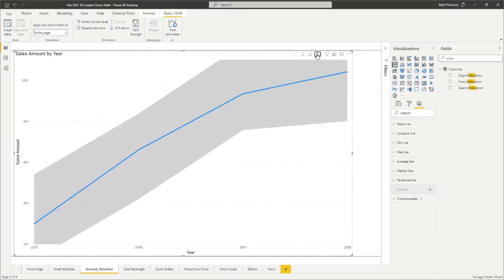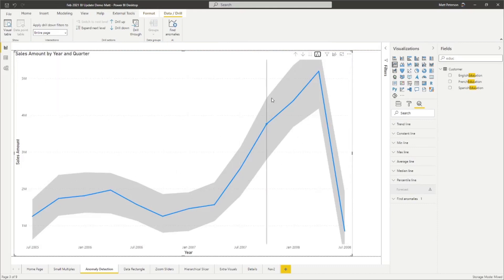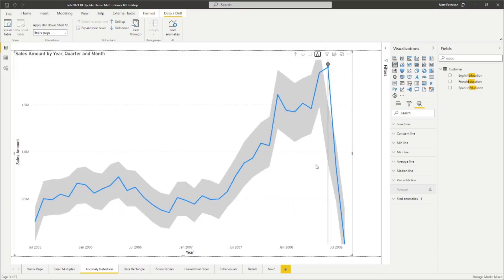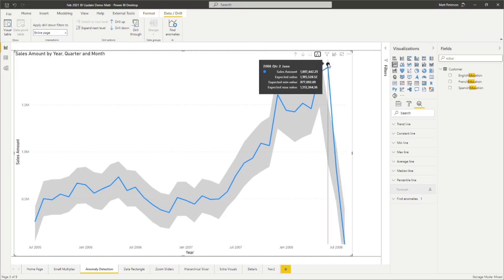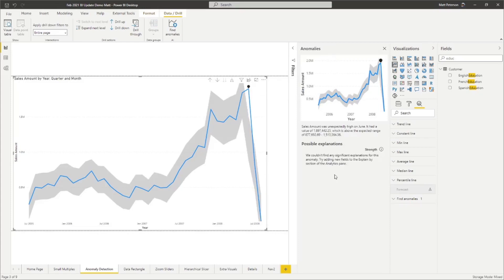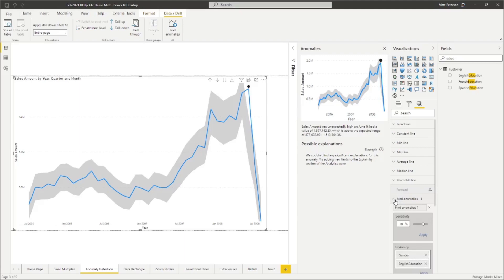Let's go down to the next level and bring in years. Still nothing extreme — if you look at the gray area, that's the expected range of values considered acceptable. Going down one more to the quarter and month level, when we have an anomaly and click on it, it will give us some possible explanations. This one says we couldn't find any significant explanations, and that's always going to change based on your sensitivity level. The more sensitive you set it, the more anomalies you'll get; less sensitive means fewer anomalies.